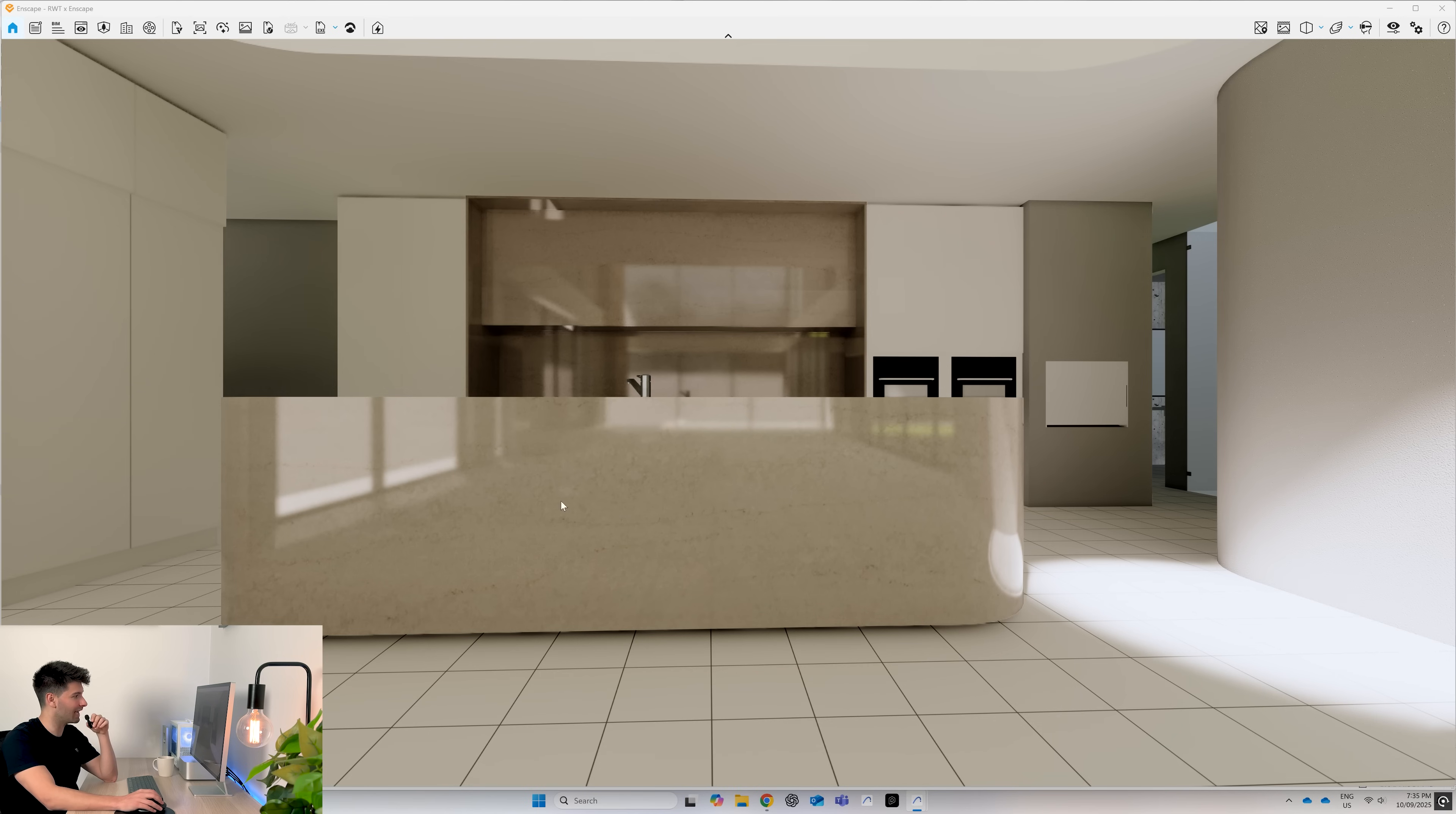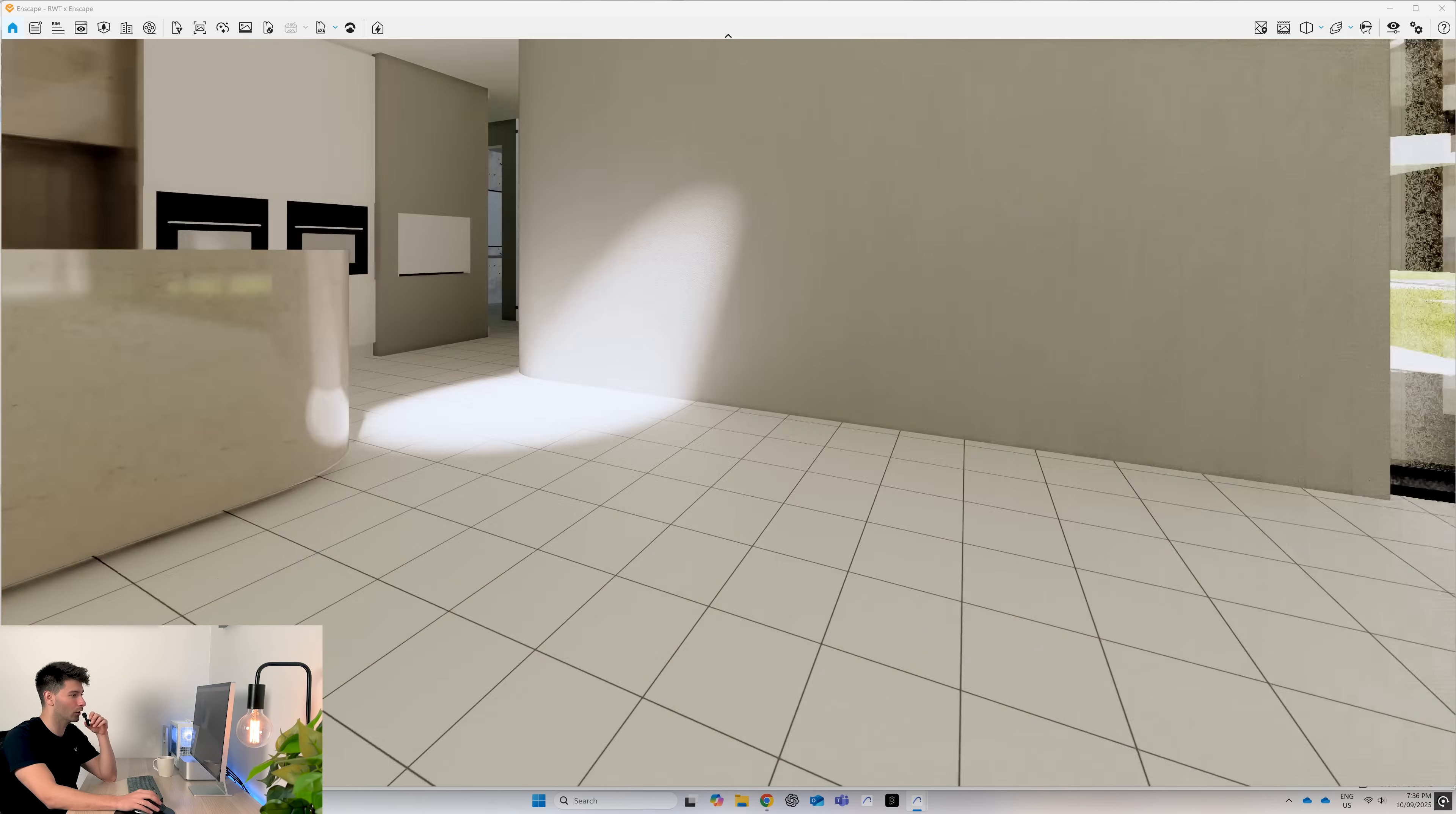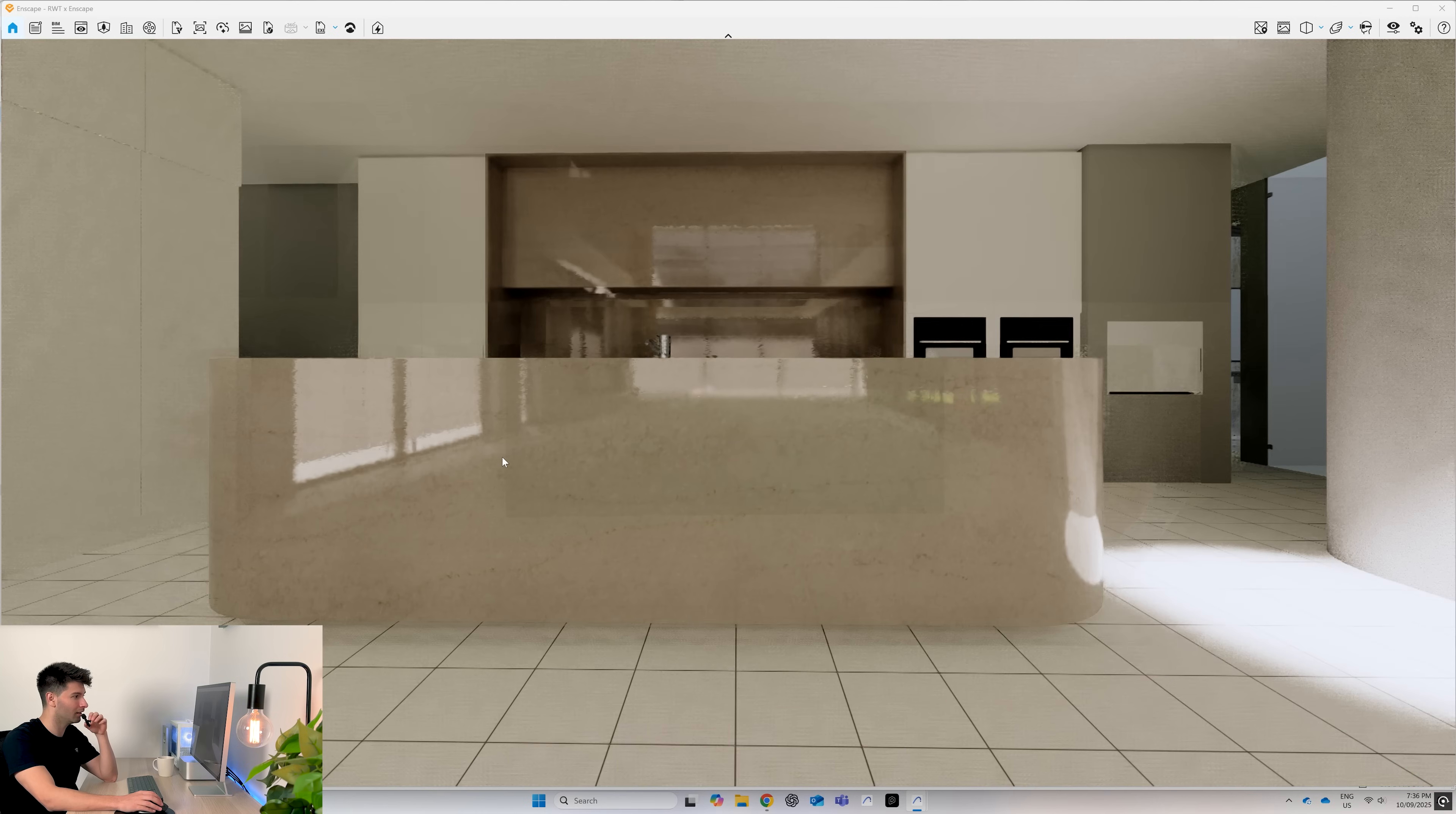Jumping back into Enscape, now you'll see that our Taj Mahal is shiny, it has depth, it has texture, it looks absolutely beautiful. Obviously, all the other textures need a lot of work. They're still pretty basic and generic. But the one texture we have done so far looks stunning.